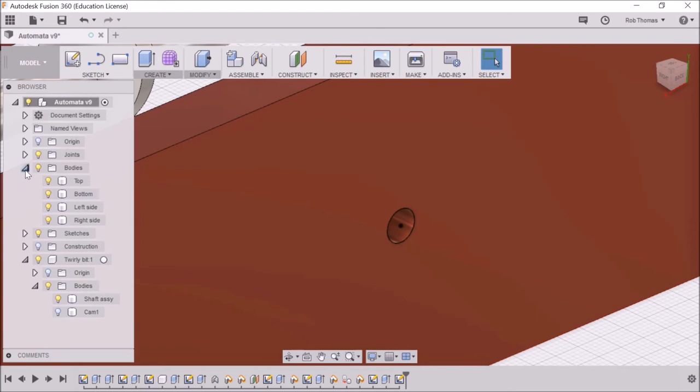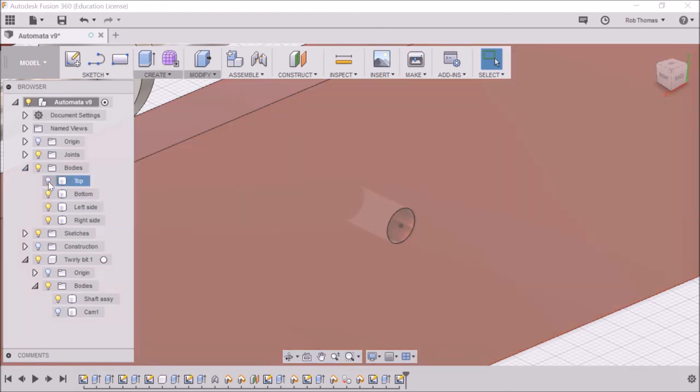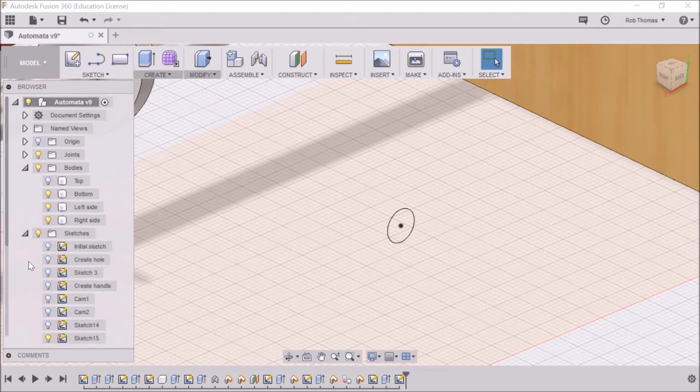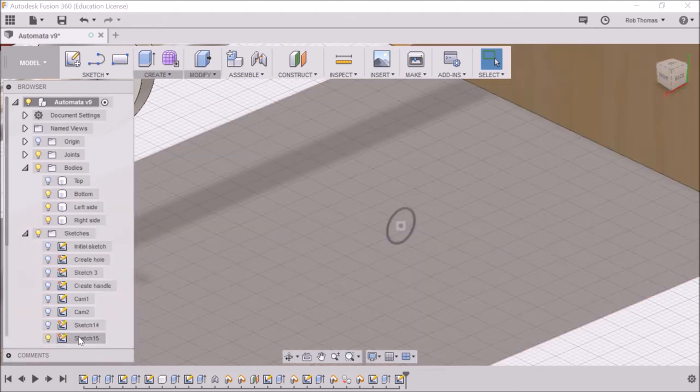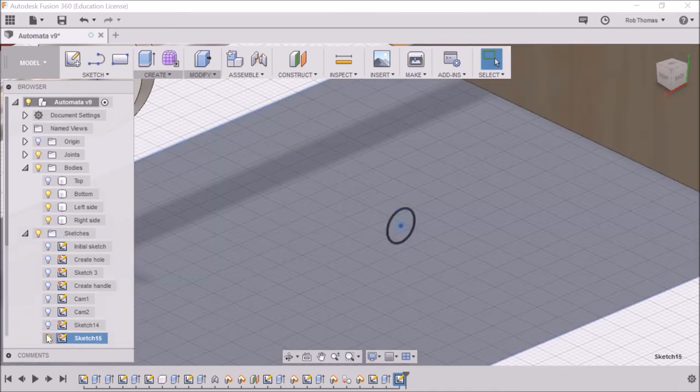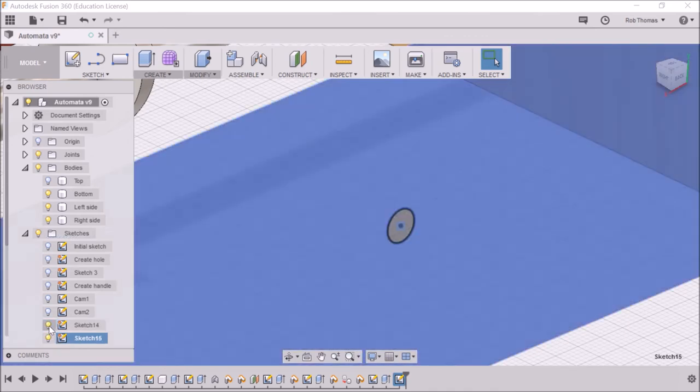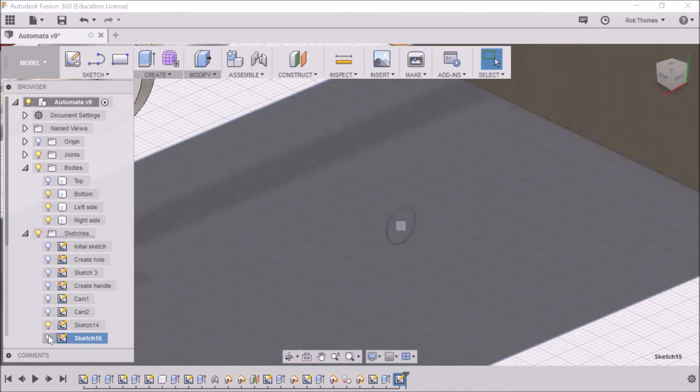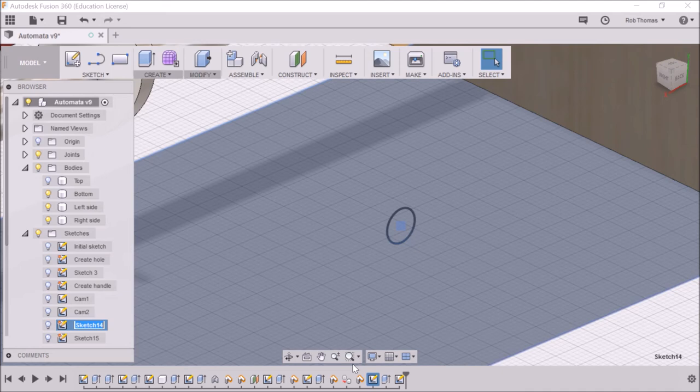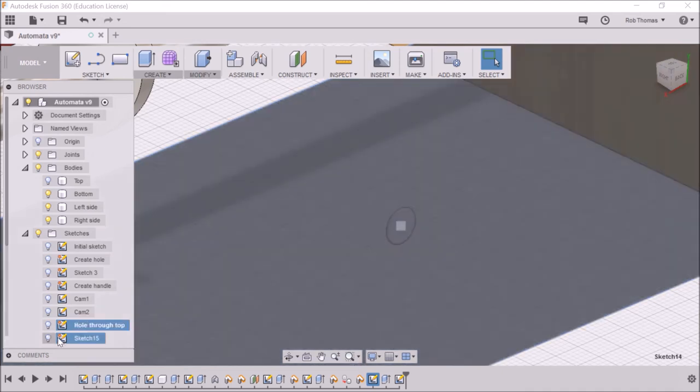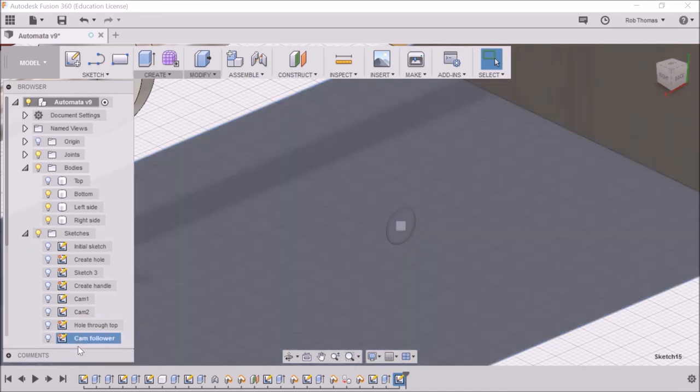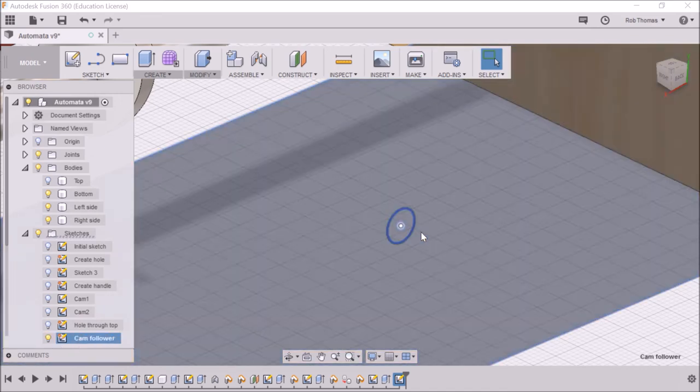I can switch off the top, I can go down to the sketches. There's that sketch and that sketch. So I reckon, I remember me saying we should name all our sketches. So this is a hole through top, that's the hole through top sketch, and this should be the cam follower. Okay, so let's switch that one on.